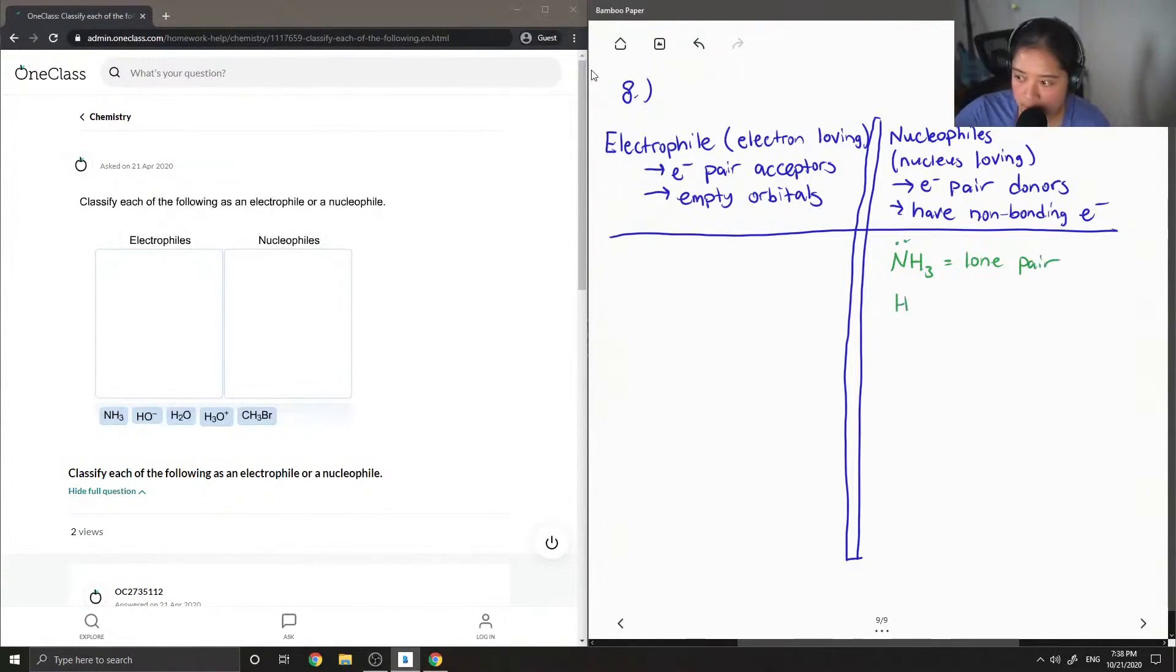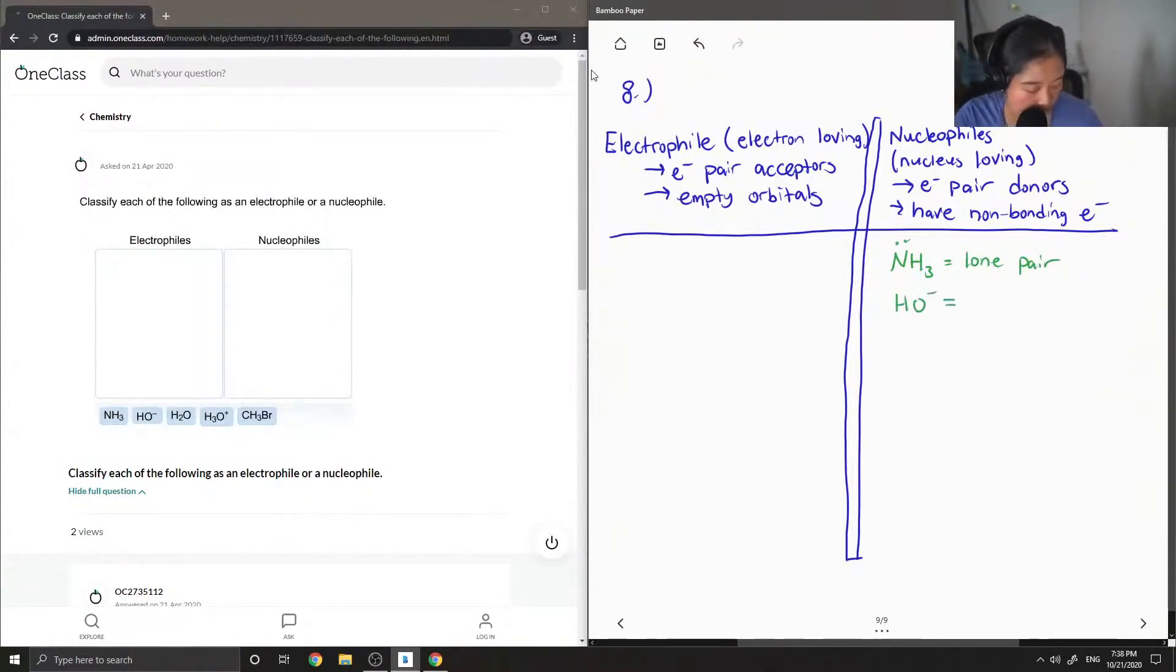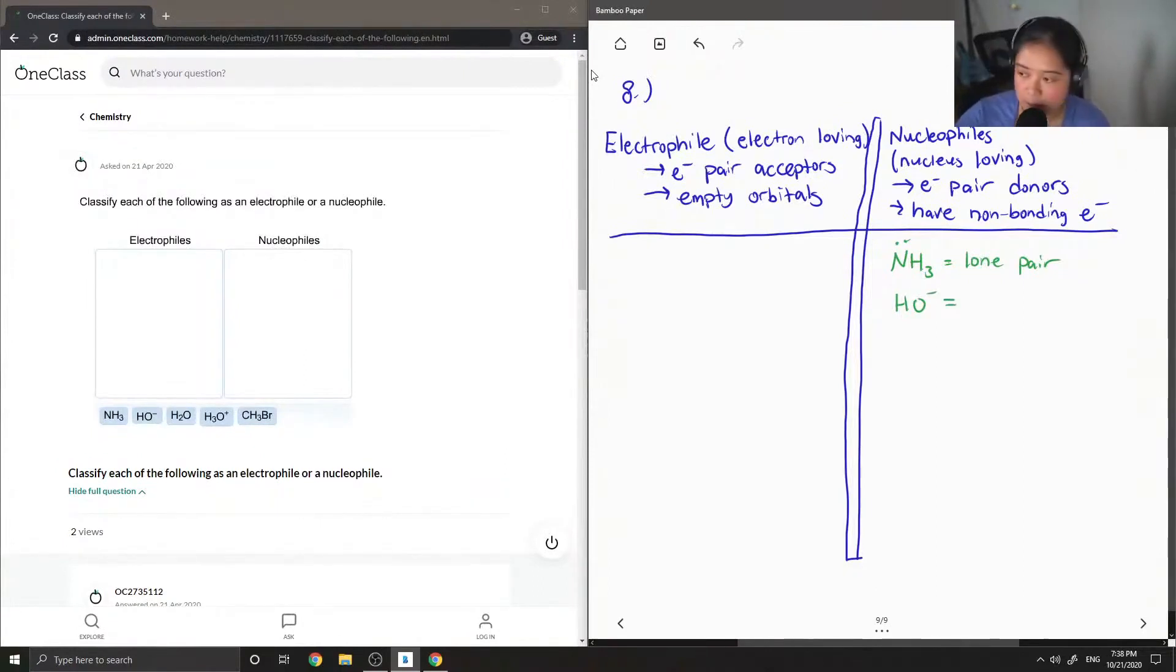And then let's look at OH minus. So because it has a negative charge plus a lone pair, it is also a nucleophile.